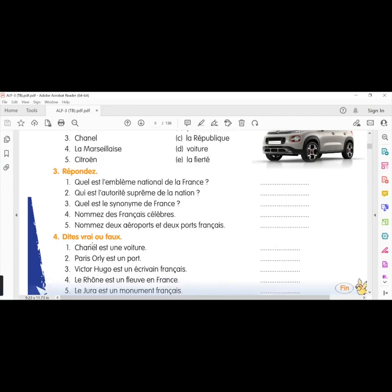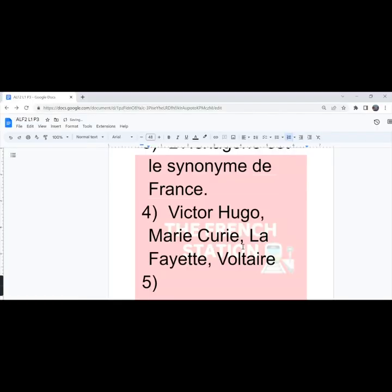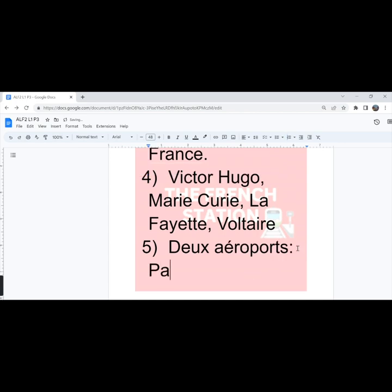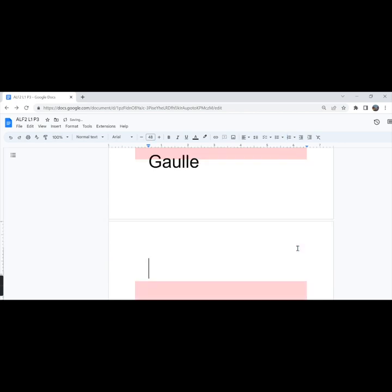The fifth one, nommez des aéroports et des ports français. Name two French airports and French ports. So, two airports, des aéroports. We can write Orly, Charles de Gaulle and Paris Orly.